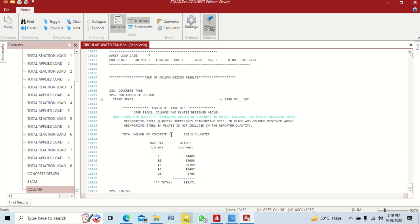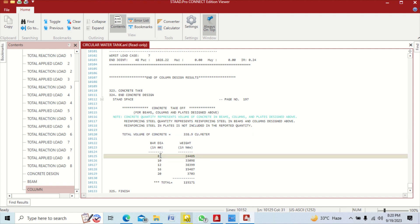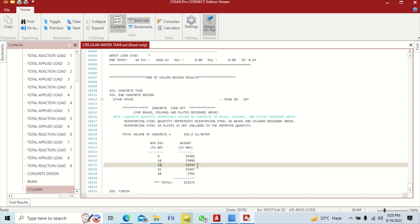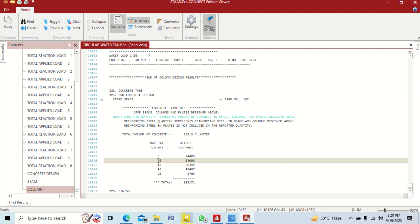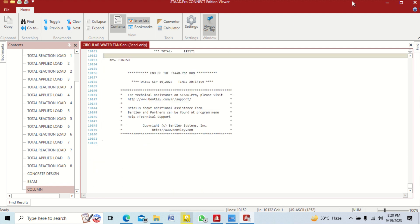Scroll down to the takeoff section. This shows the total volume of concrete required — 338.9 cubic meters. For steel, it lists quantities by bar diameter: for 8 mm diameter bars the weight is 24,485 Newtons. It continues for 10 mm and 12 mm bars, giving the weight of each steel diameter required. This gives the total material quantities needed for construction.